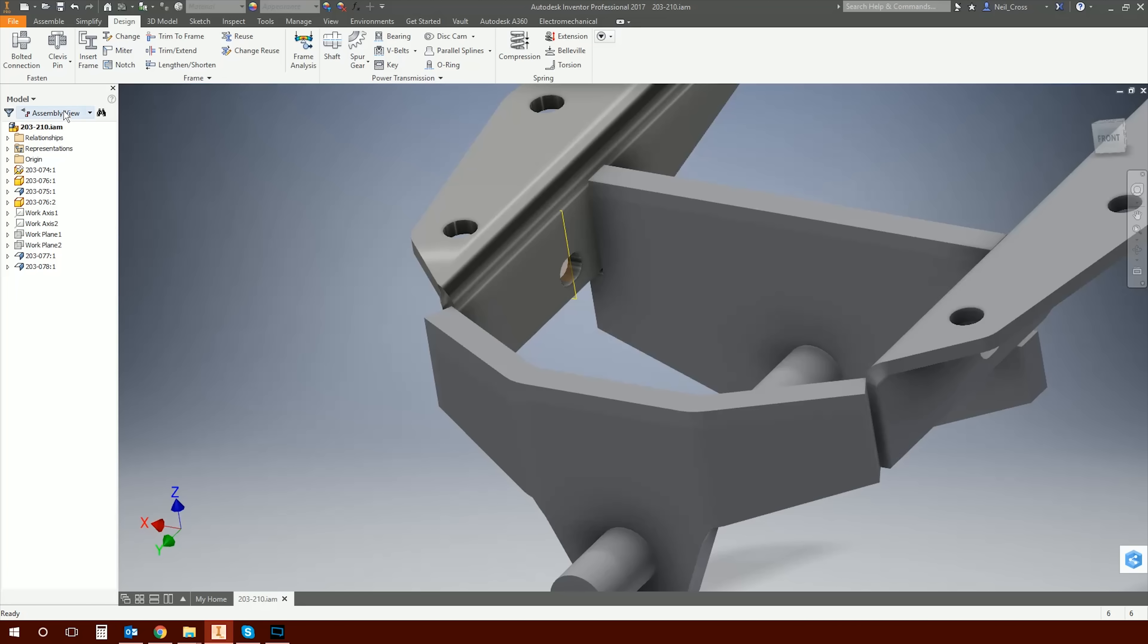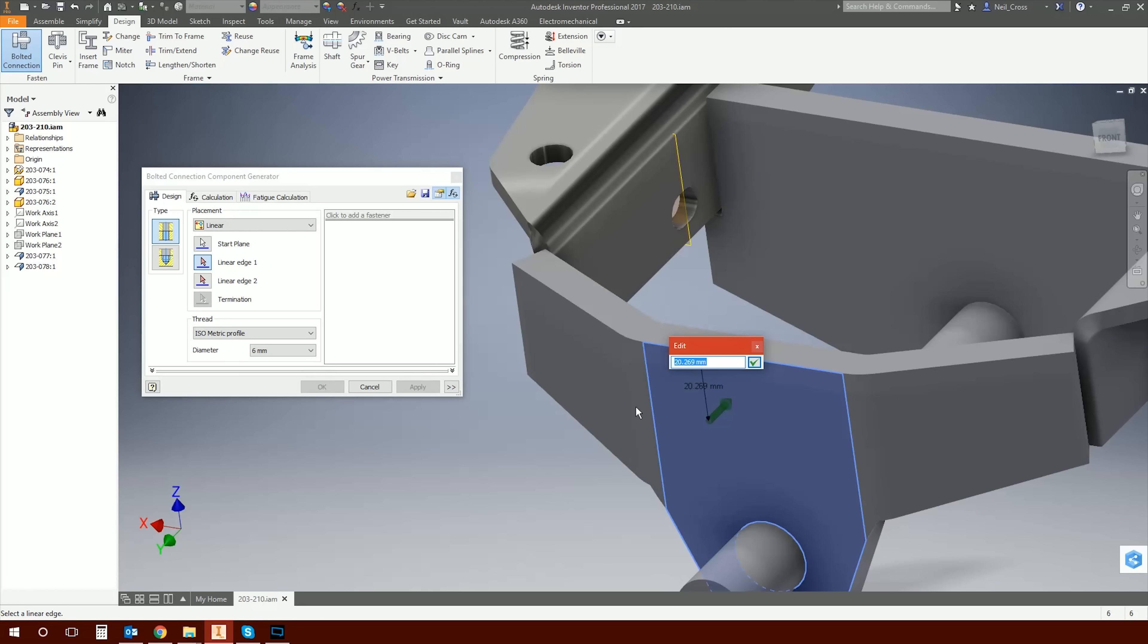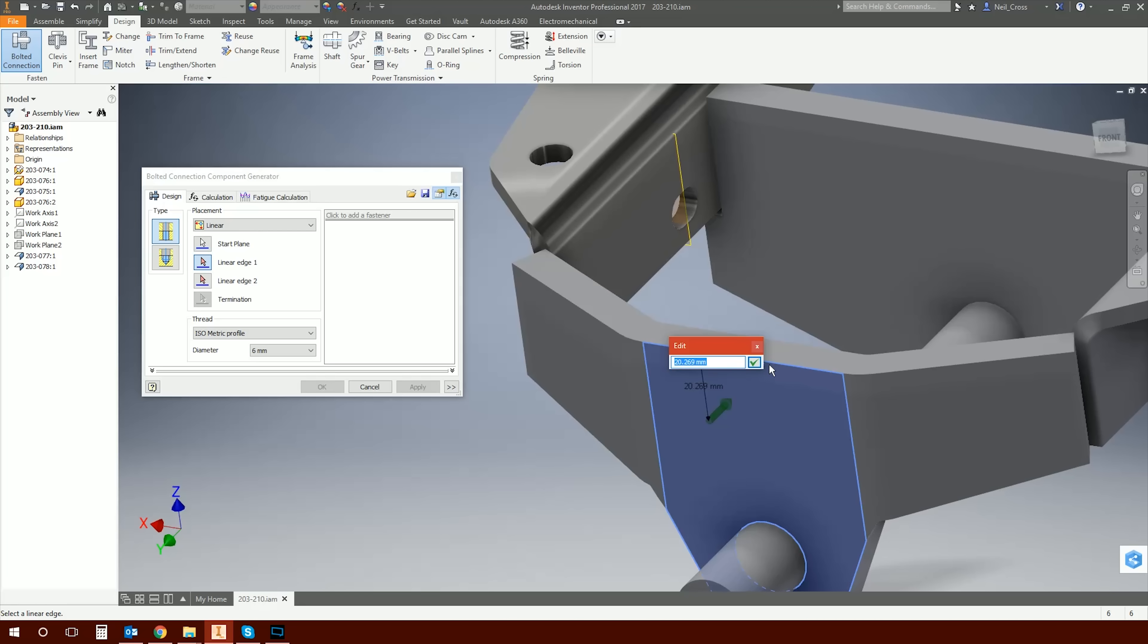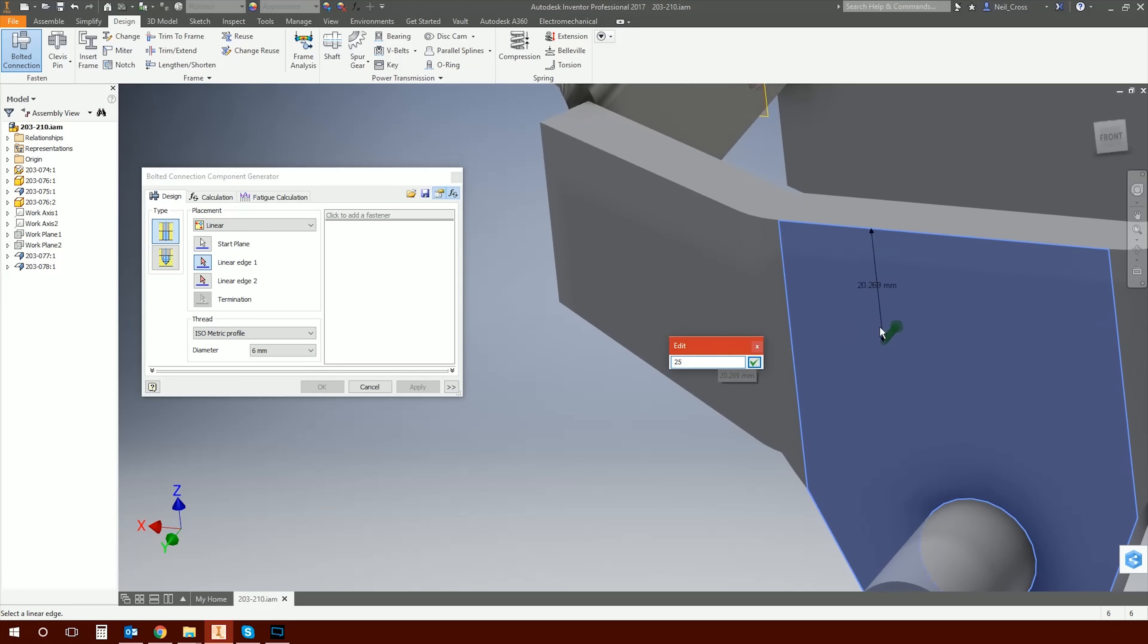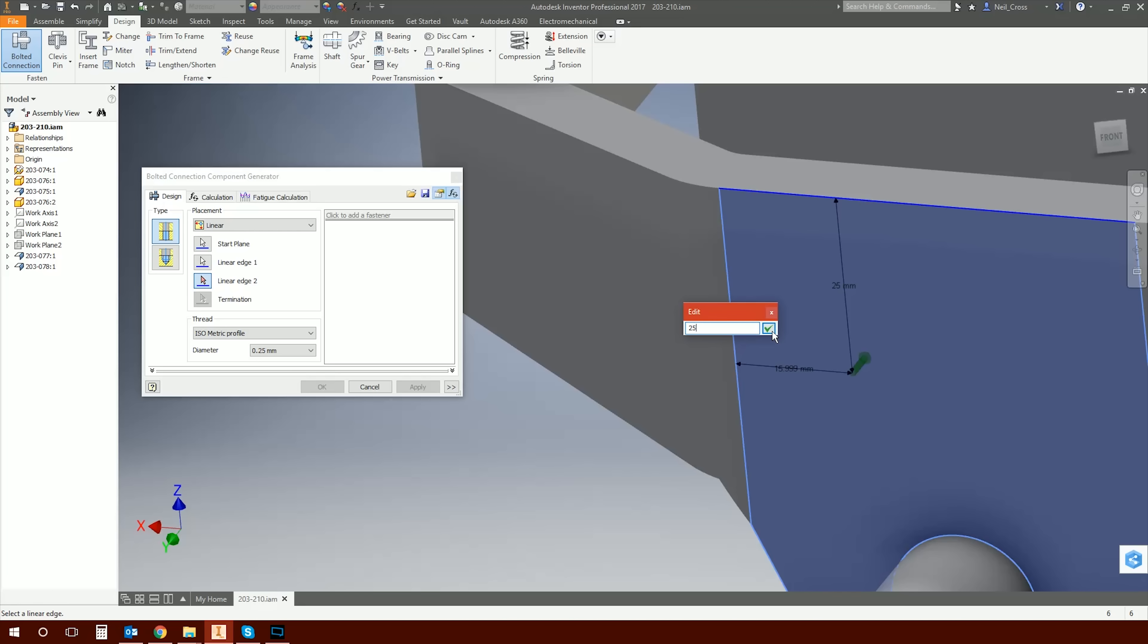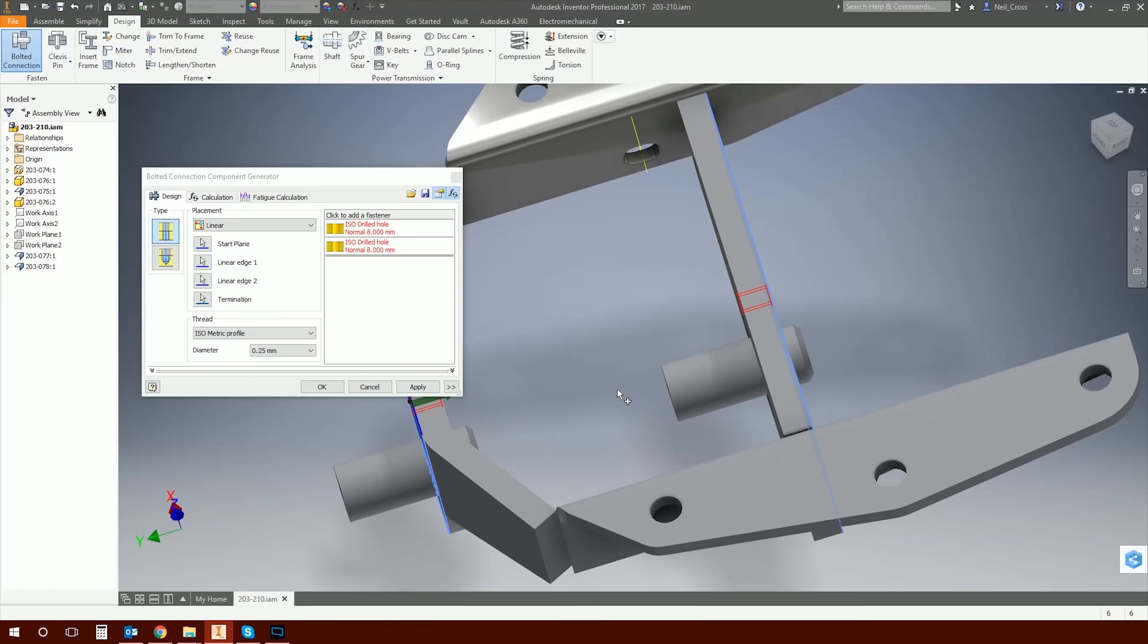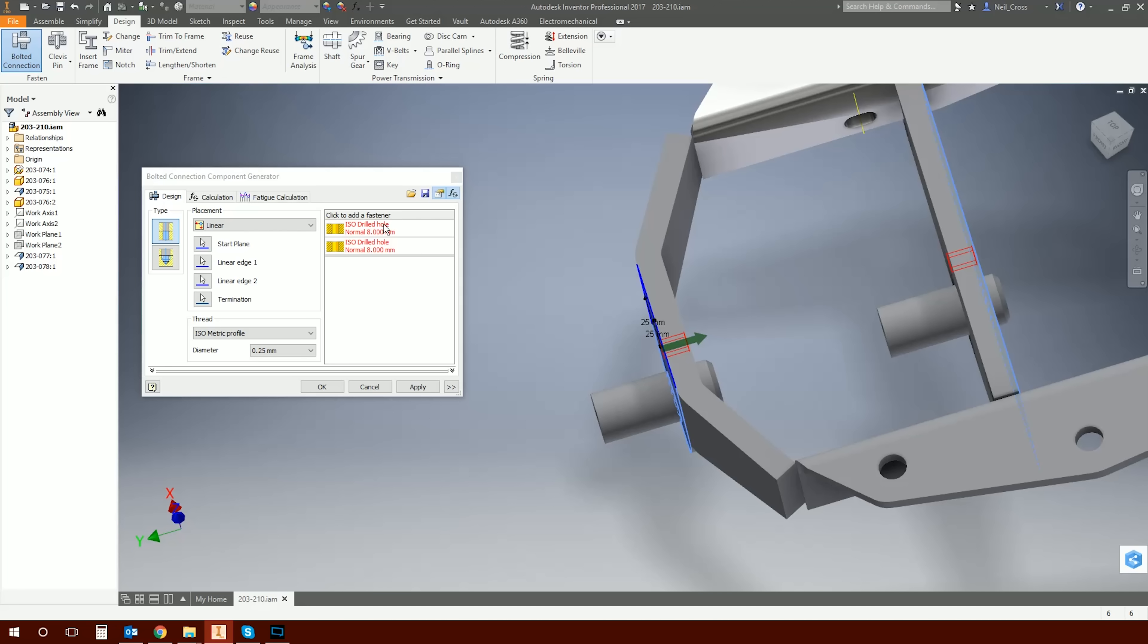So we're going to utilize the design accelerator bolted connection utility to get this done. I have actually already done a full tutorial on how the bolted connection works, so I'm not going to dissect how this tool works. I'm just going to quickly show you how you can use this. I'm going to jump into the bolted connection and we're going to use the linear placement. We're going to start on here and then we're going to select this edge. So this is where the center of the hole is going to be. And then you can select the first linear edge - let's say 25 mil down from there.